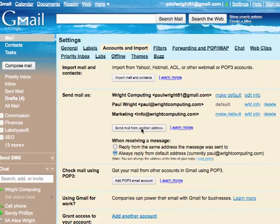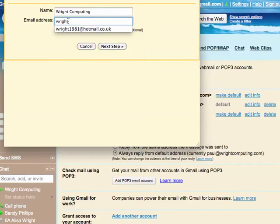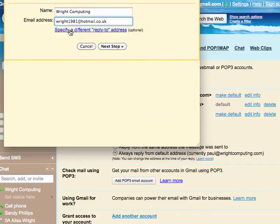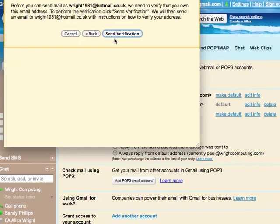To add another one, click send email from a different address, then add an email address. This is going to be my hotmail account, which I'm going to add, and then follow the steps. Send through gmail, which is going to be quicker, and then send a verification.